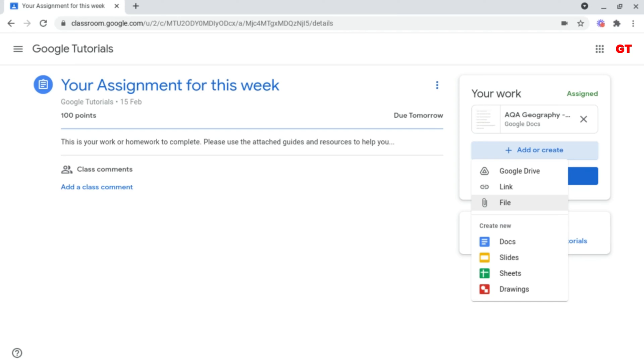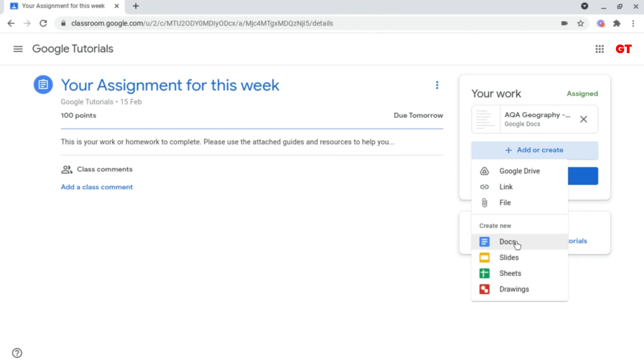But underneath this you've got the ability to create new documents, and in this demonstration I'm going to go for Google Docs.